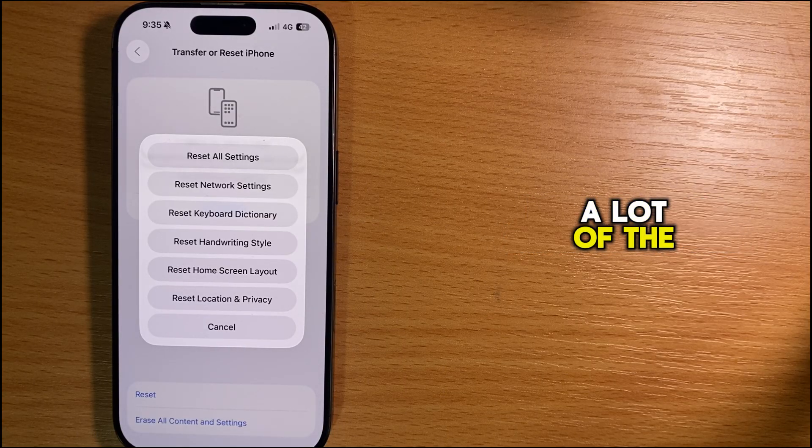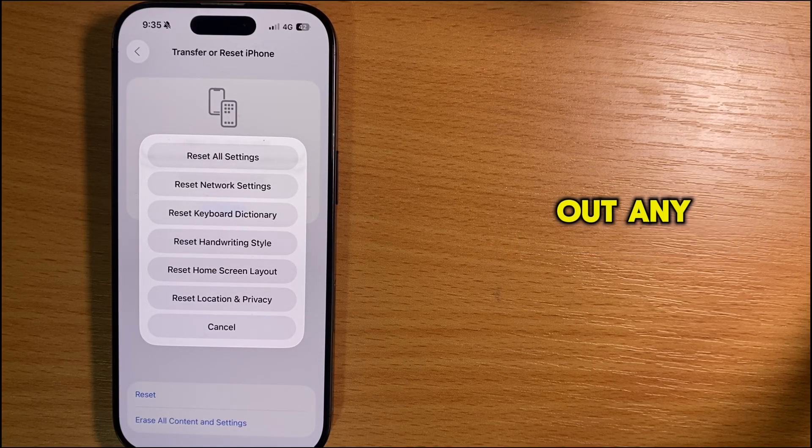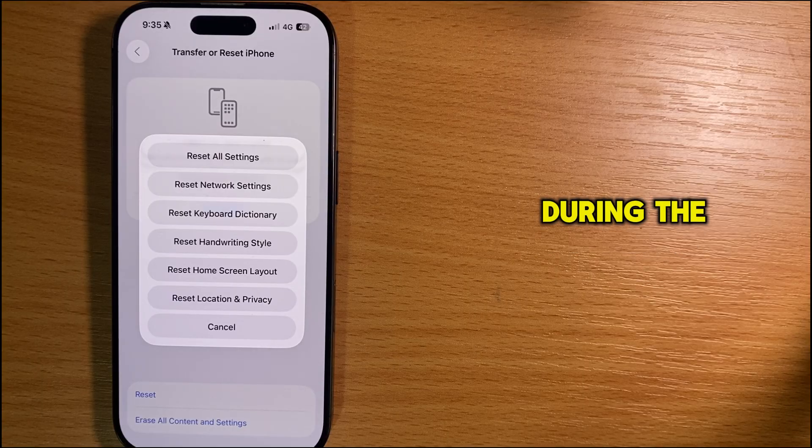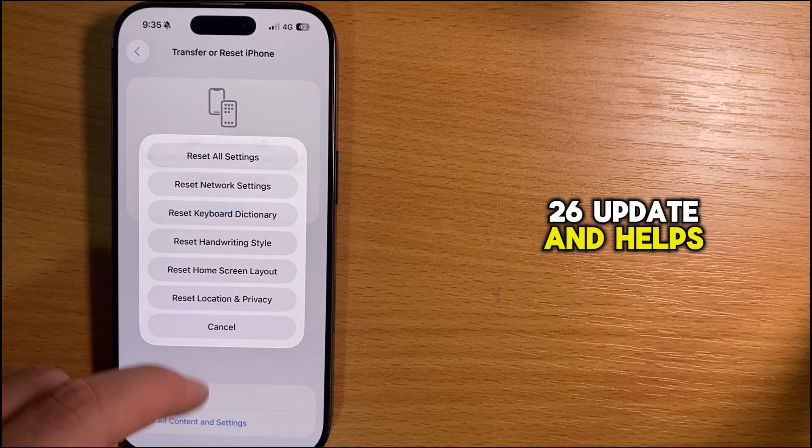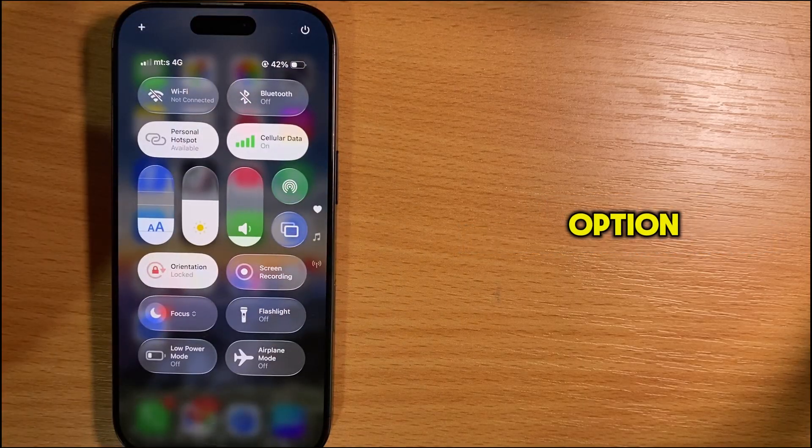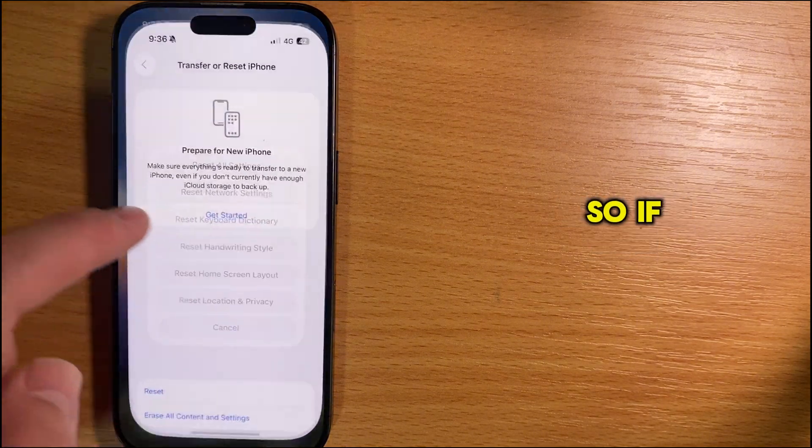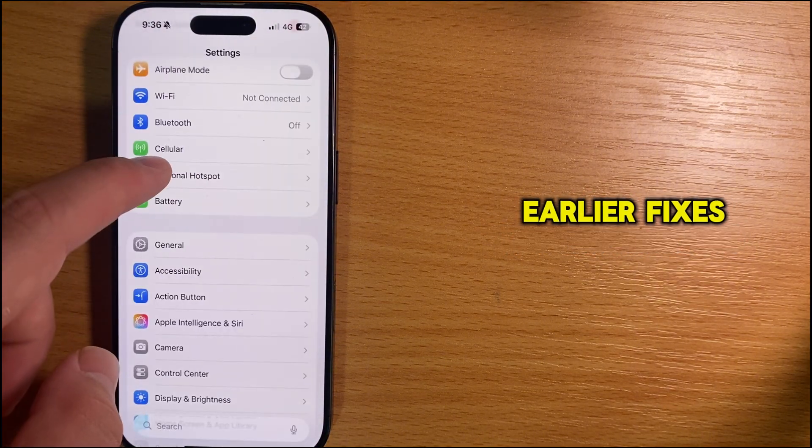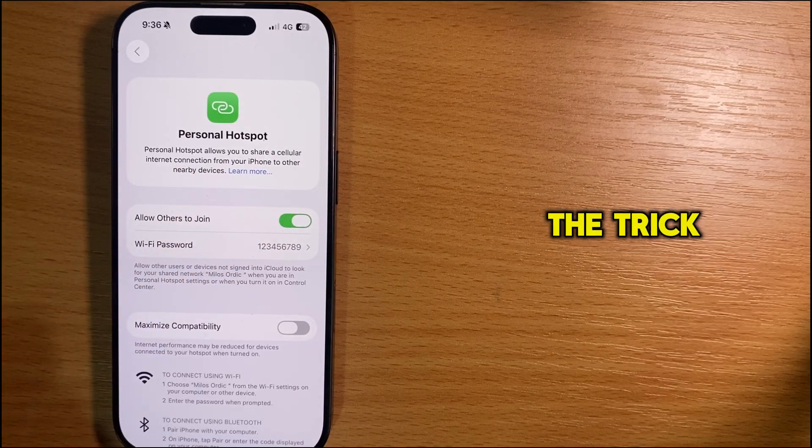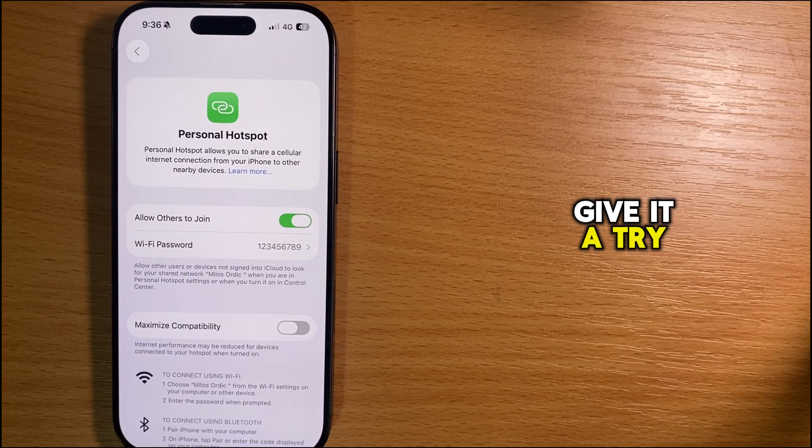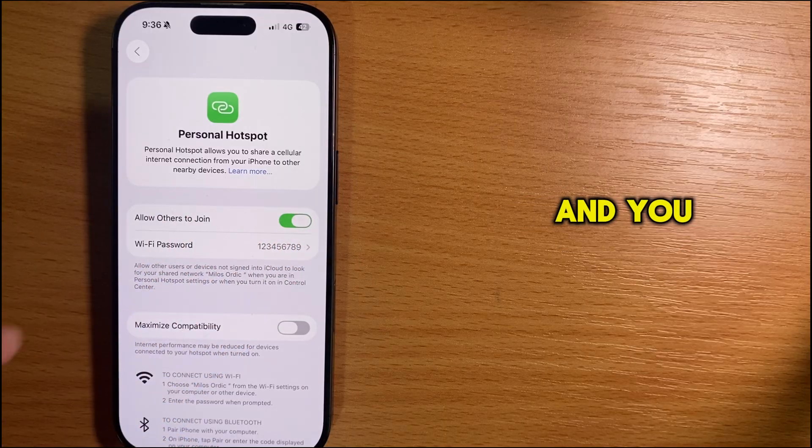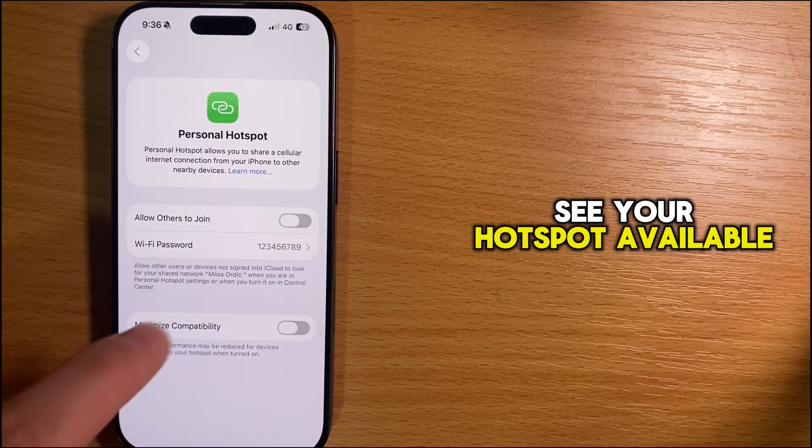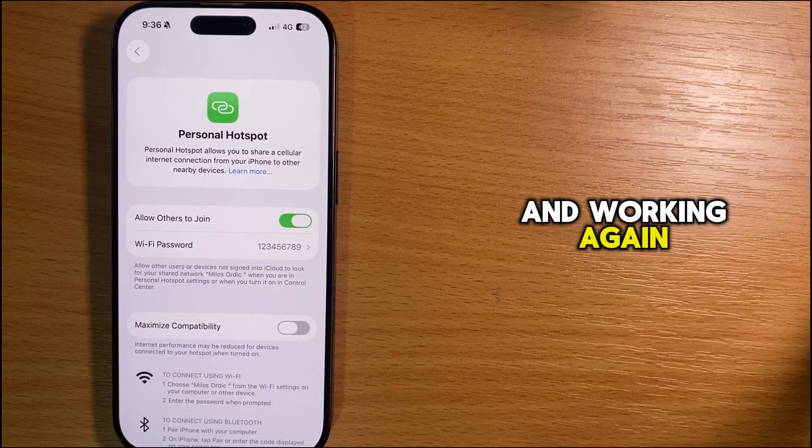A lot of the time, this simple reset clears out any bugs that may have popped up during the iOS 26 update and helps bring the personal hotspot option back to life. So if your hotspot was grayed out and none of the earlier fixes worked, this reset usually does the trick. Give it a try, set everything back up, and you should finally see your hotspot available and working again.